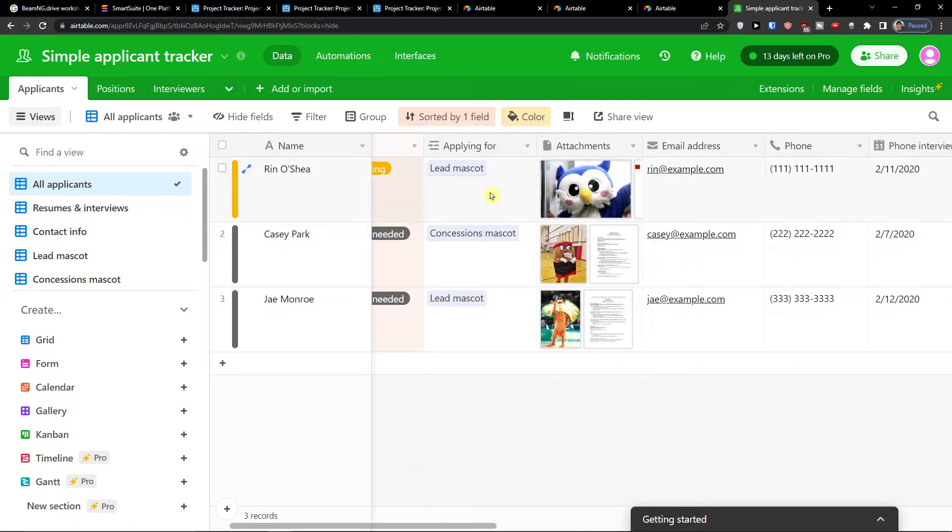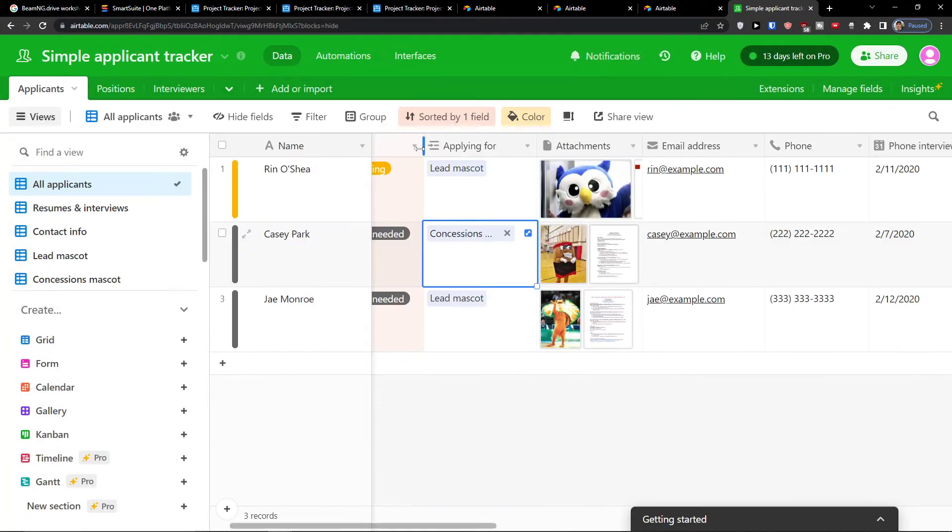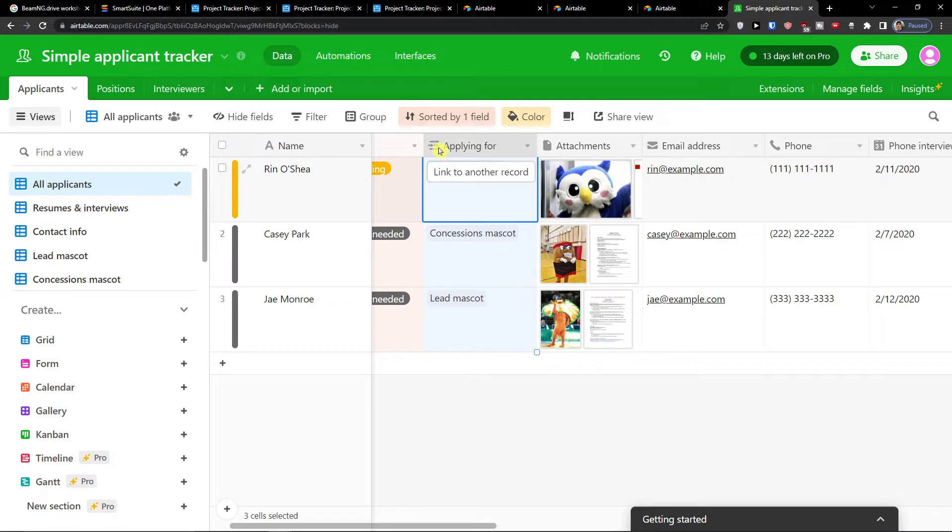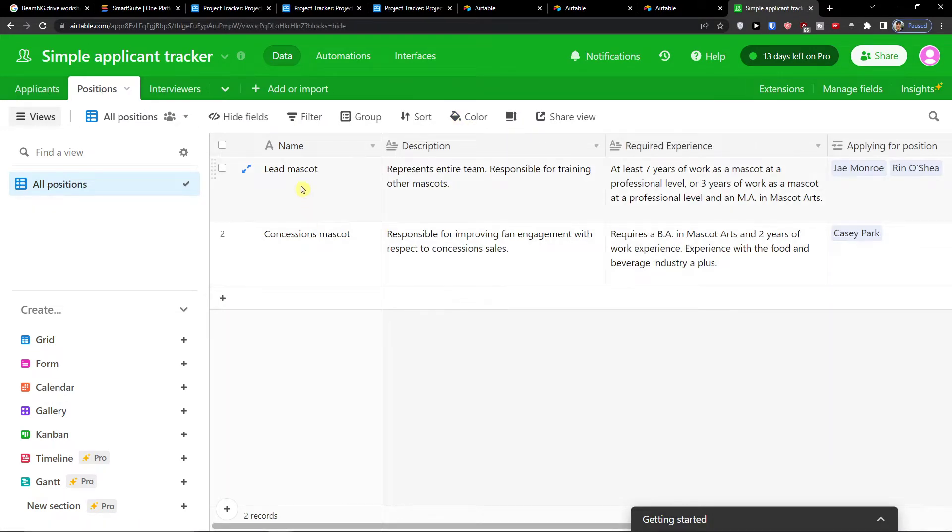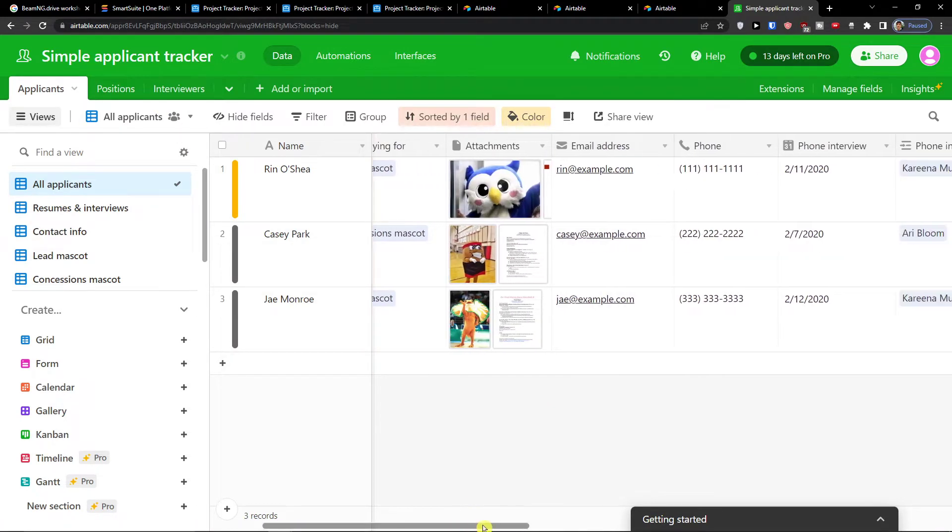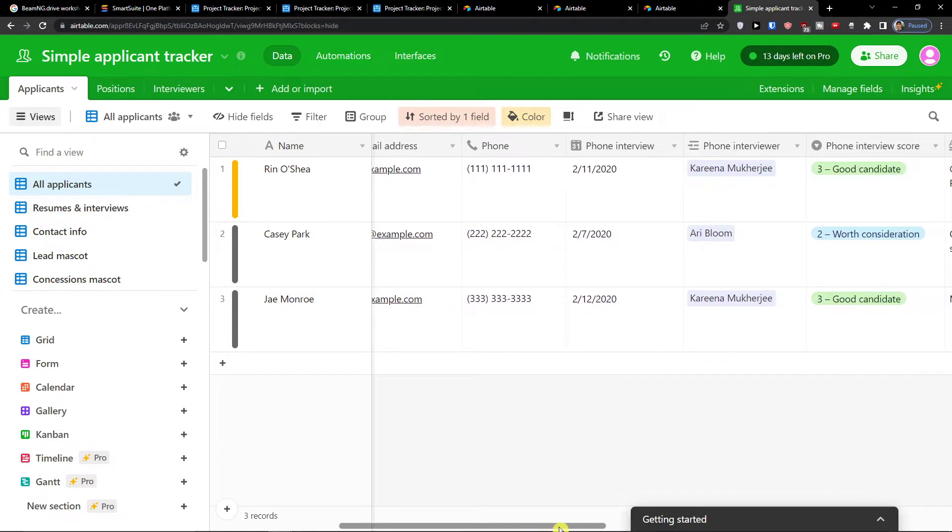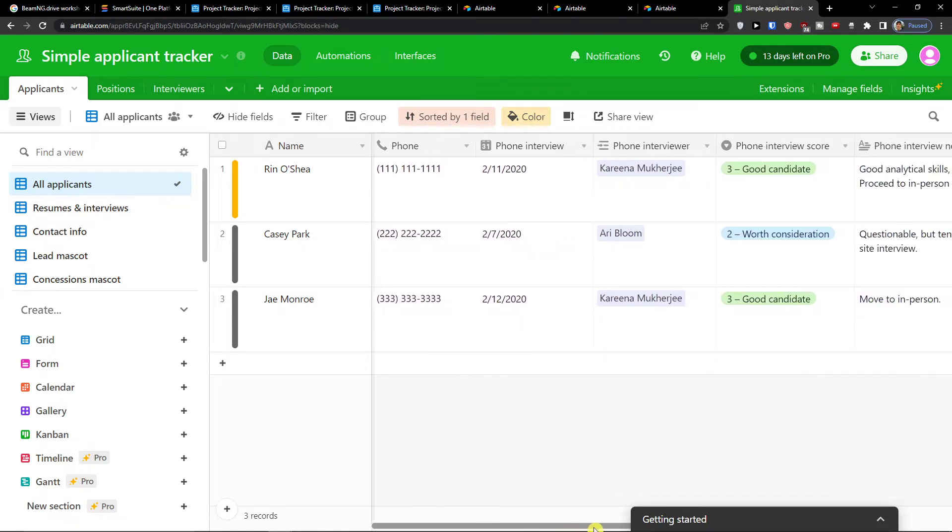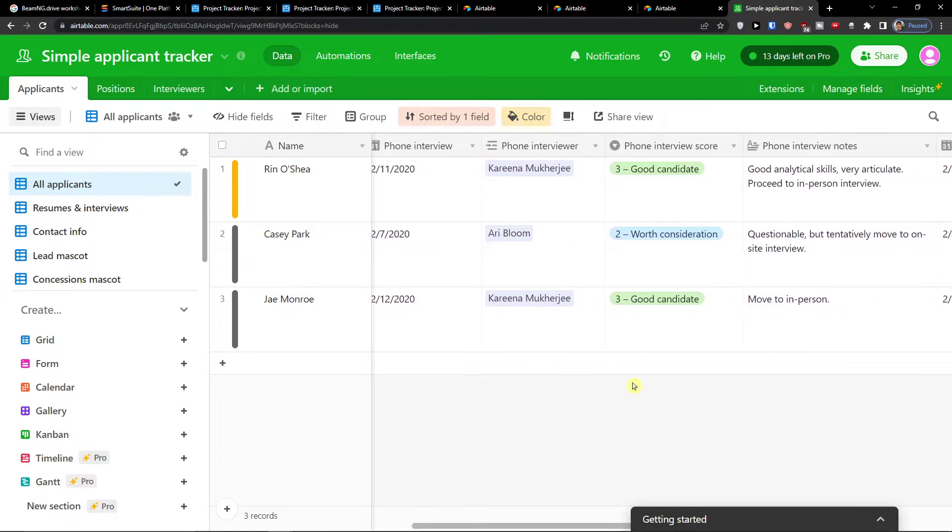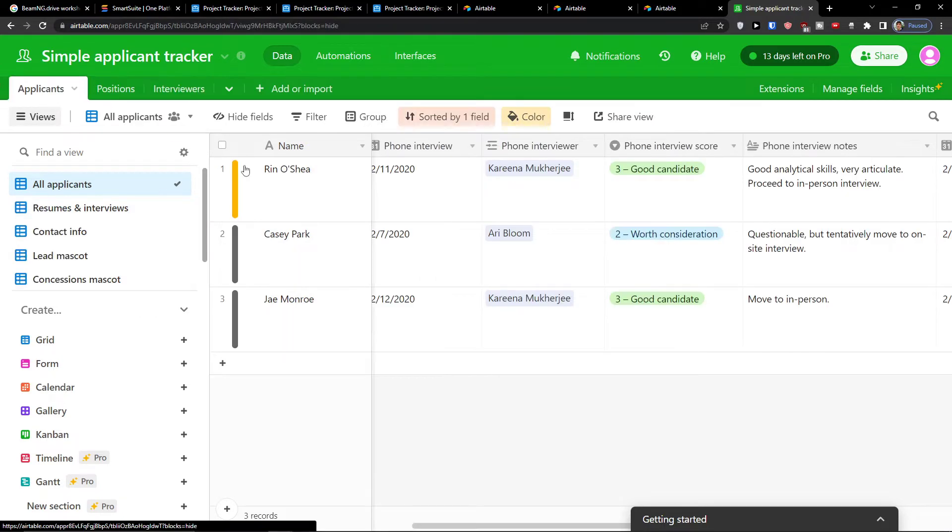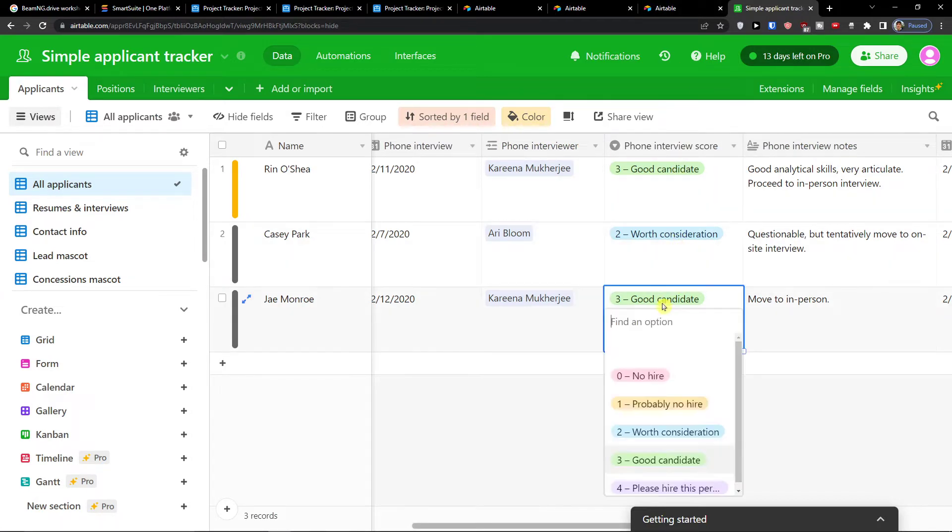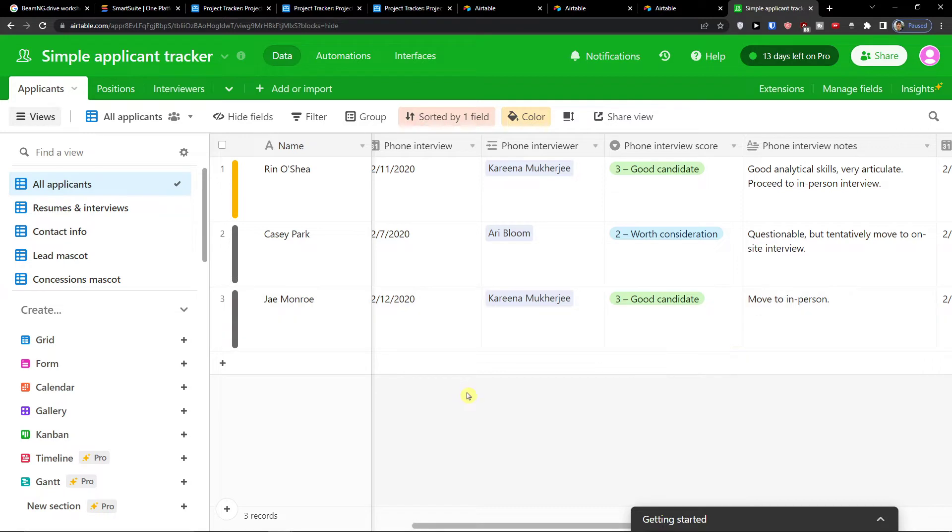Then applying for, for what they are actually applying for. Now this is the link to a record of position of lead mascot and concessions mascot. Then you're going to have the email address, phone number, phone interview, phone interview did by who. These are the interviewers. Phone interview score. Then you choose how well they were actually doing.